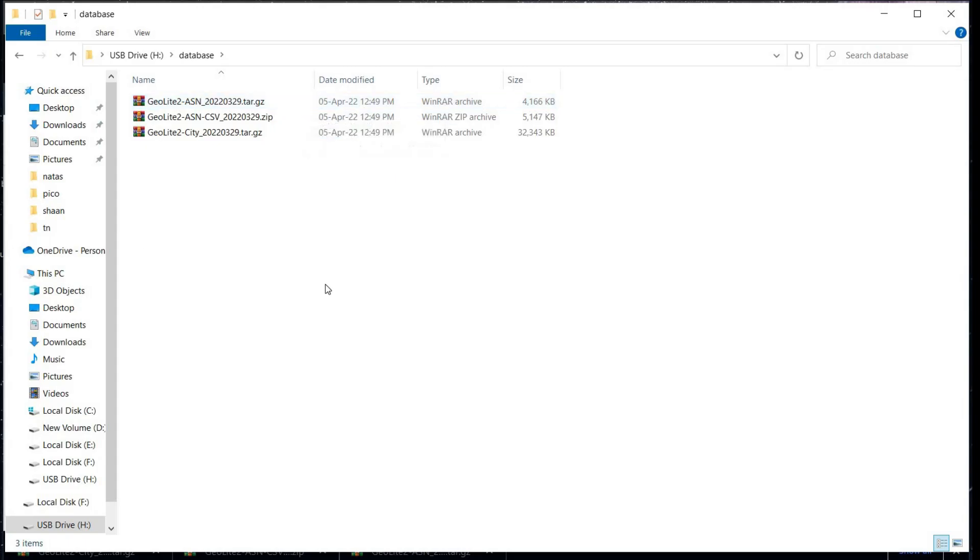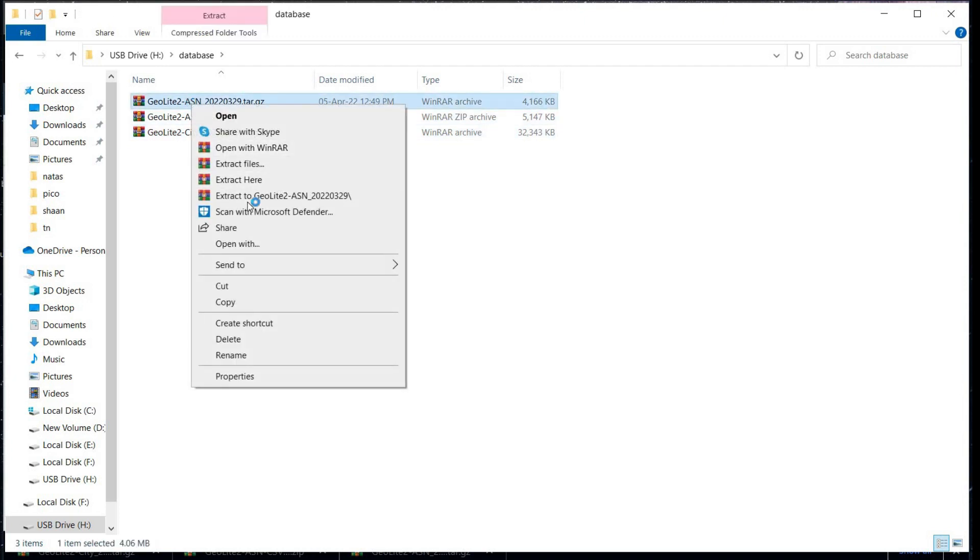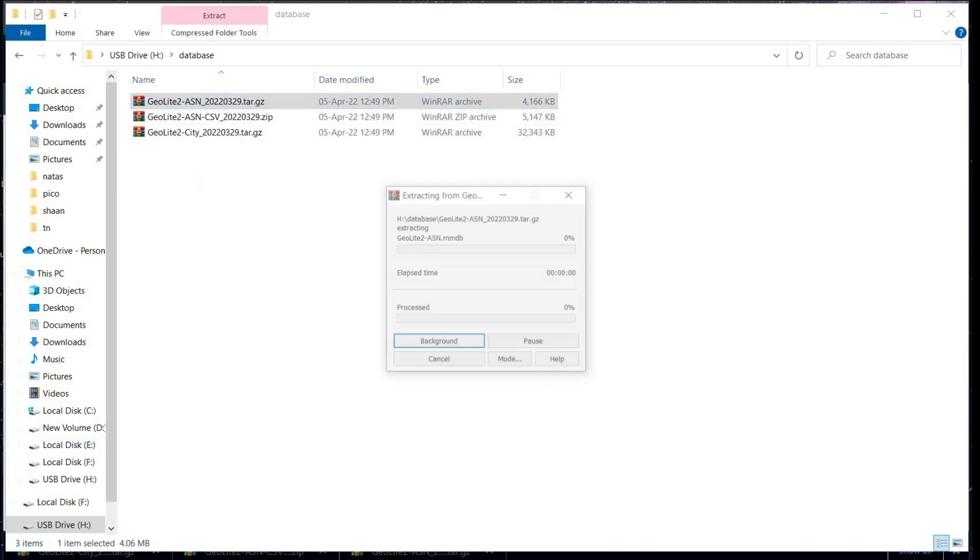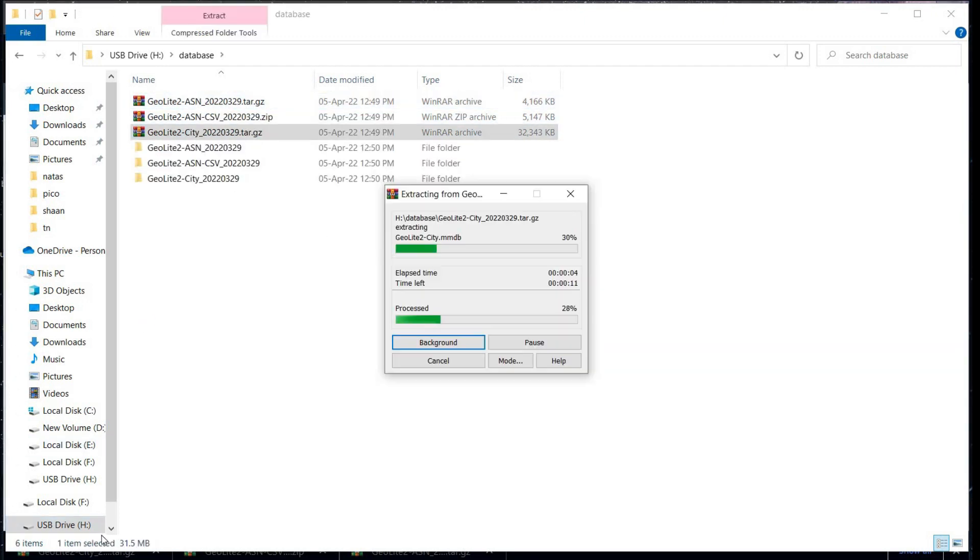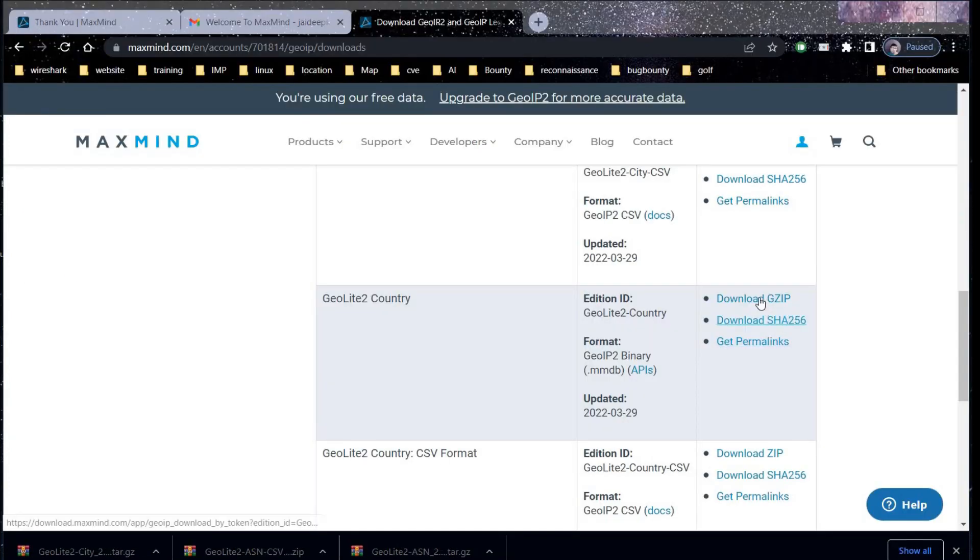Now it's time to extract the files. To keep the updated database, do try to visit Maxmind once in a month. With the help of these databases, you can monitor internet traffic to inform on the map.